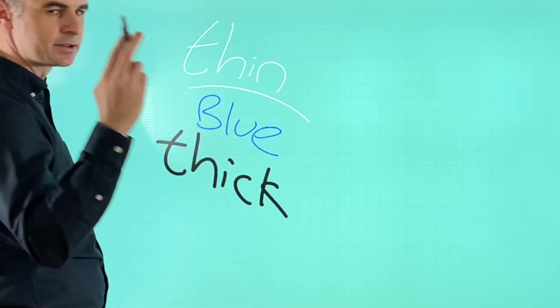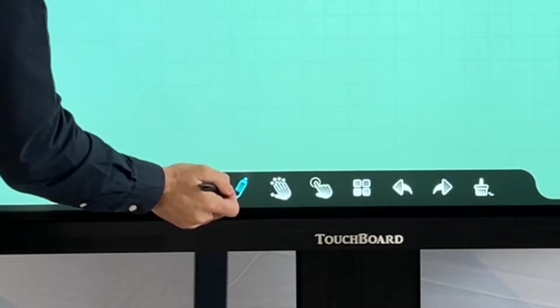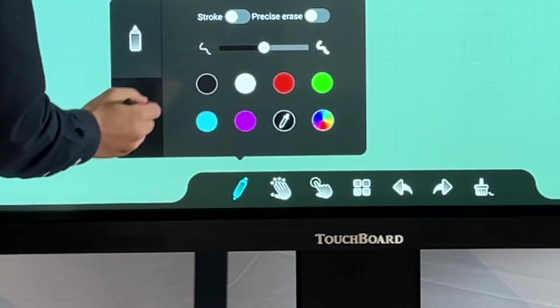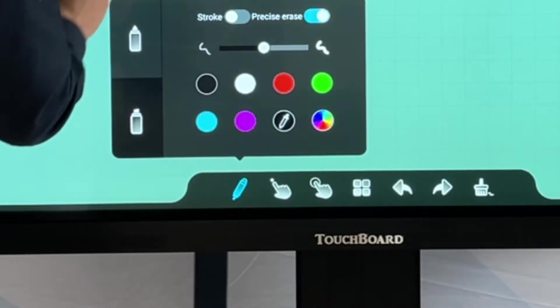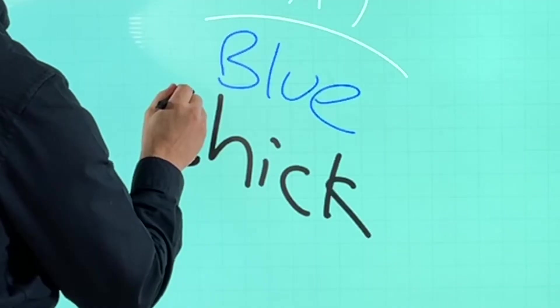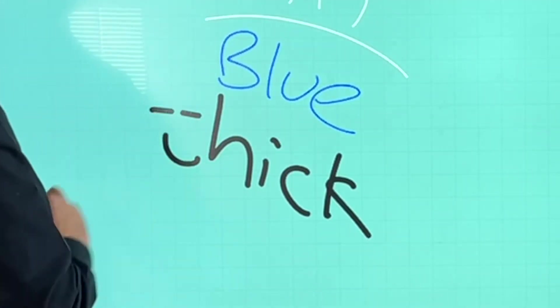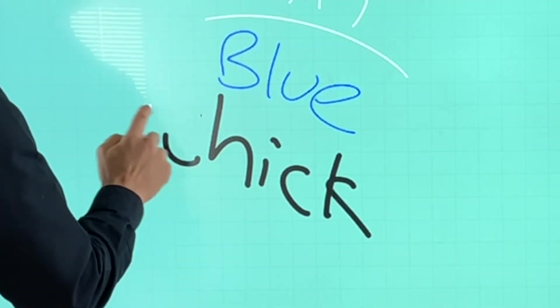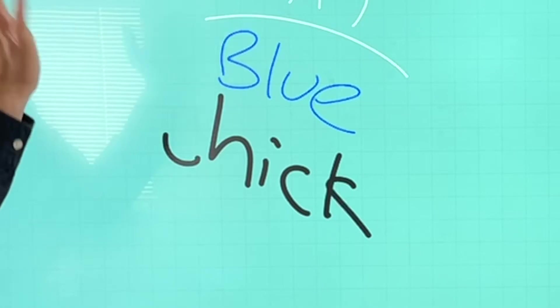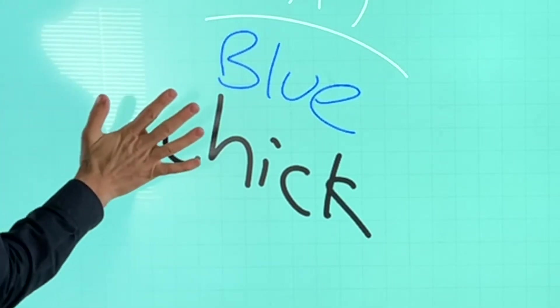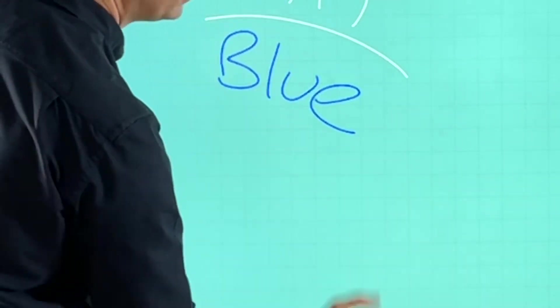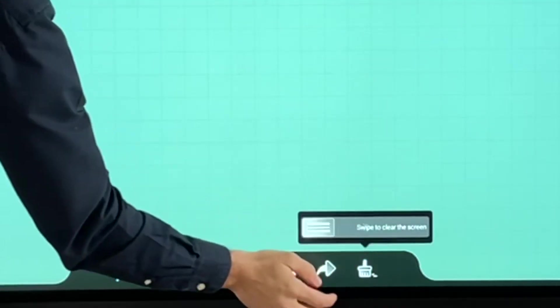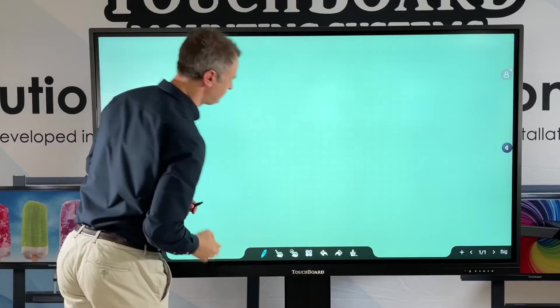You can also turn this into an eraser. So you go back to here and you can start erasing on that. You can do the same with your finger. You can still erase larger surface with the palm of your hand or clear the whole page.